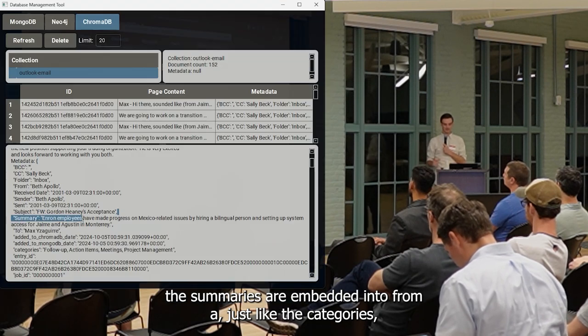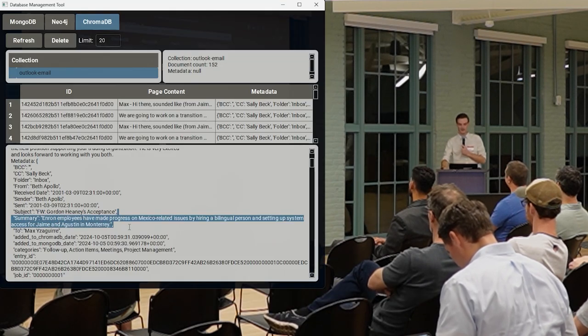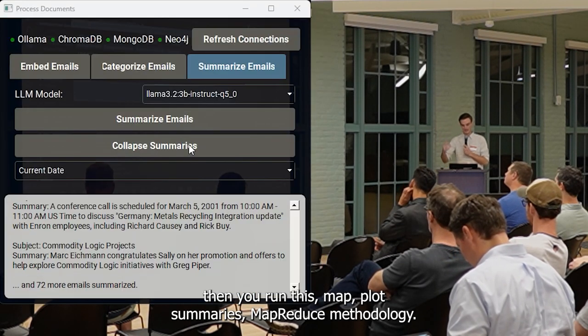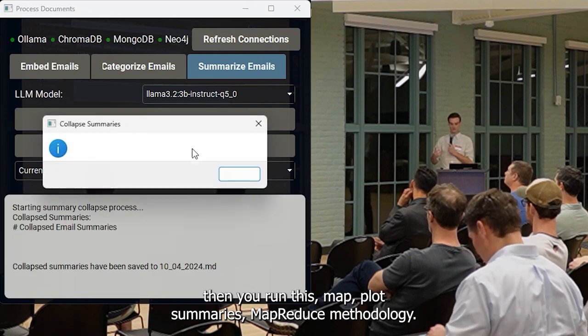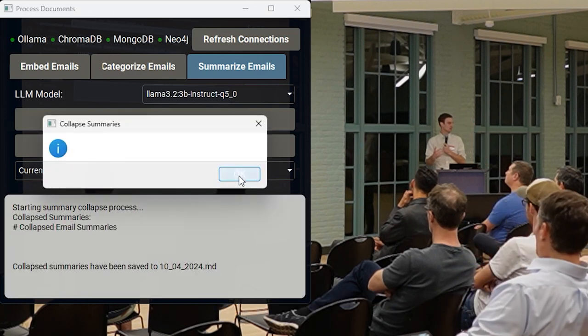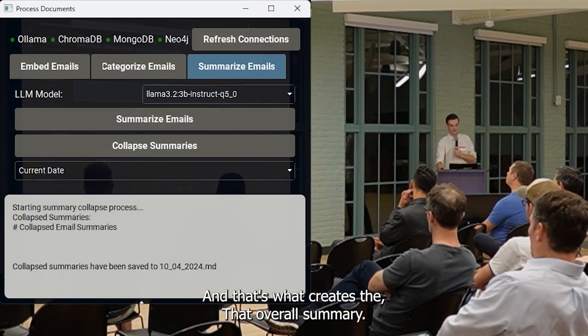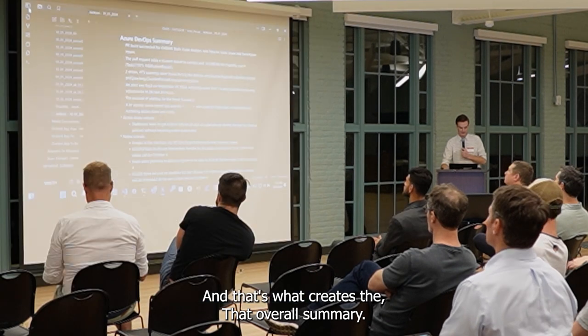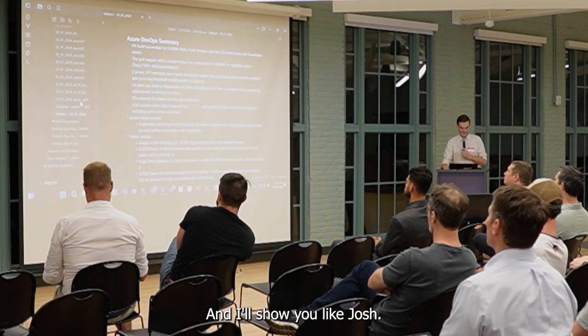Some of these I've set up so that you can run them, export the results, and then be able to compare them really quickly. So this is the summarize step. There are some dropdowns built in here so you can choose which model you want to use. Of course, this has been heavily centered around local Llama.